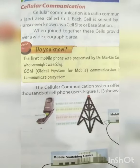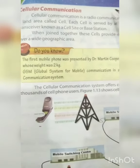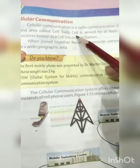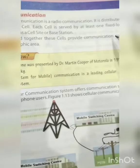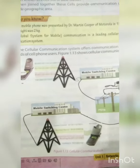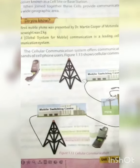Cellular communication is a radio communication. It is distributed over a land area called a cell. Each cell is served by at least one fixed location transceiver known as a cell site. آپ کا جو mobile phone ہے، cellular communication ہمارا ہے — جو mobile phone کے through ہمارا communication create کیا گیا ہے۔